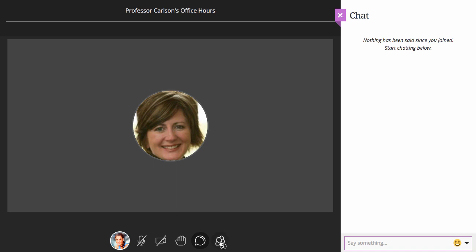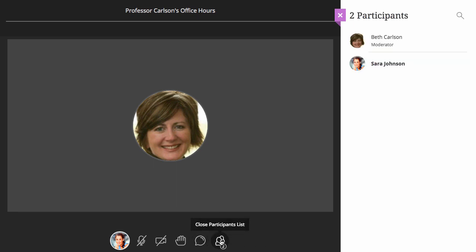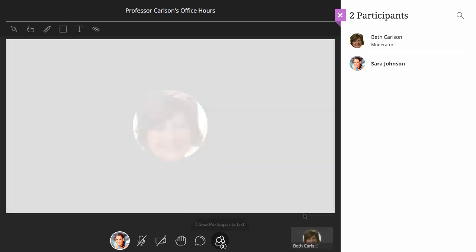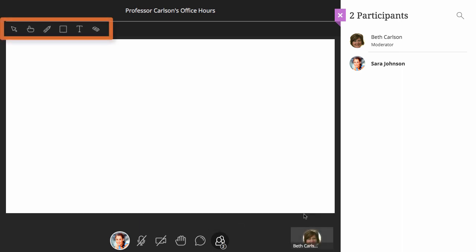You can view the list of people in the session by opening the participants list. And finally, if the moderator has permitted, you will have the ability to draw and annotate on the whiteboard and any files the moderator shares during the session.